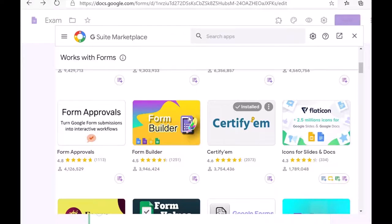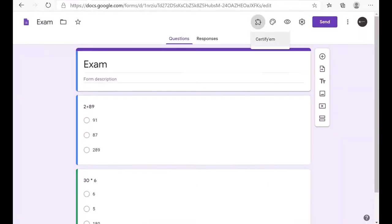Just click on the CertifyM icon that you see and say Install so it gets installed. Once it is installed, you will find the Add-ons symbol on your main screen, and clicking it will give you the option of CertifyM.